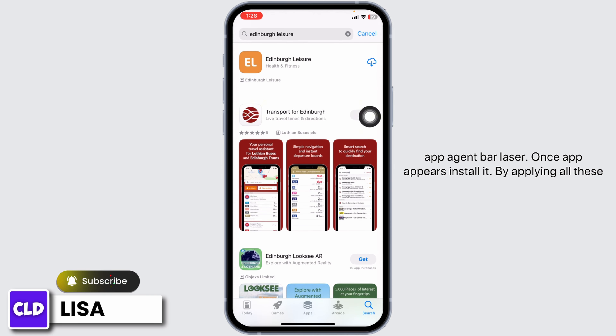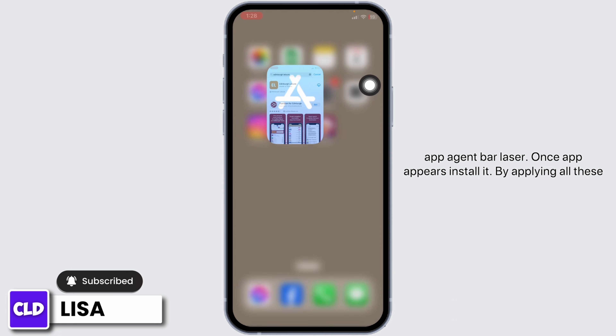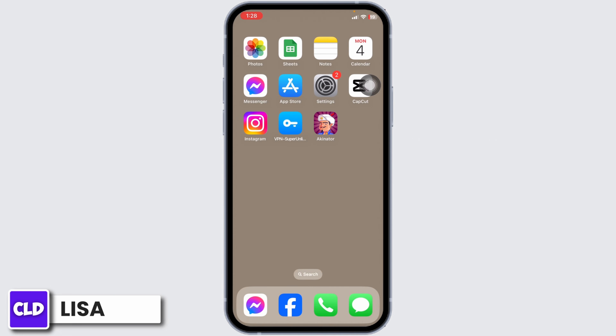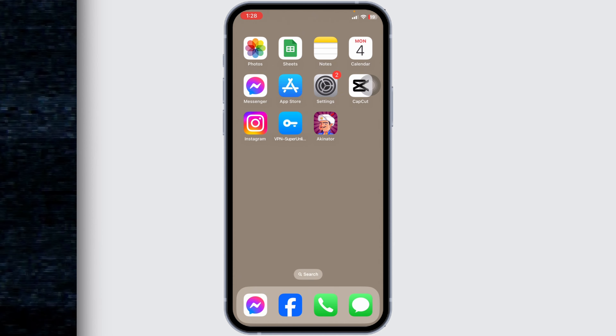Once the app appears, reinstall it. By applying all these solutions, your problem will be fixed. This is how you can fix the 'It in Bra Laser' app not working. If you find this video helpful, don't forget to like, share, and subscribe to our channel. Thank you.